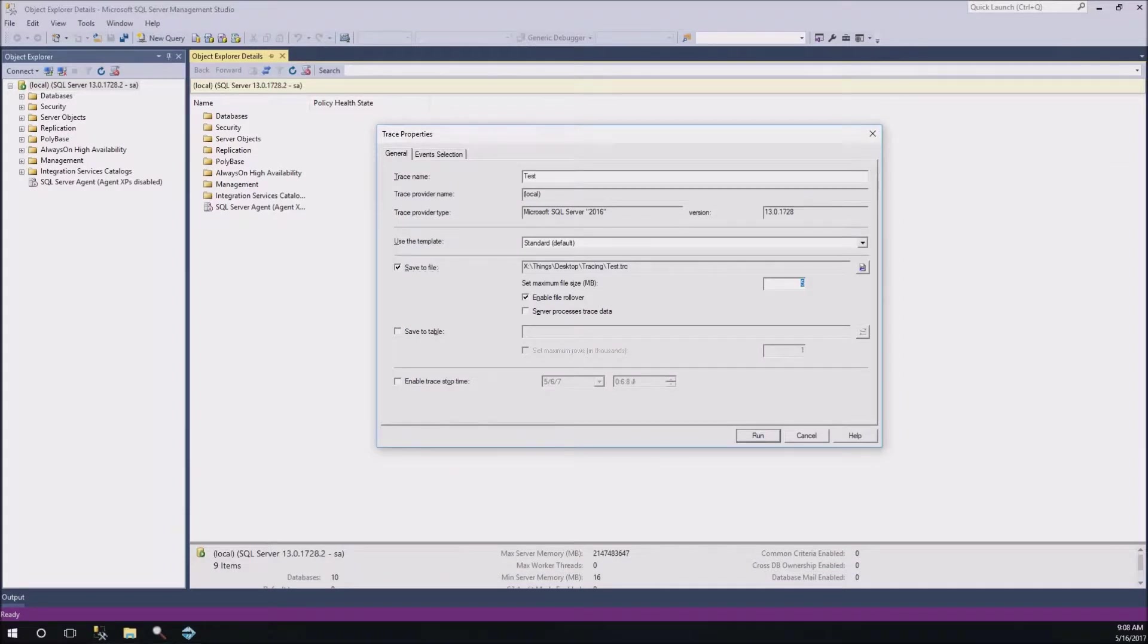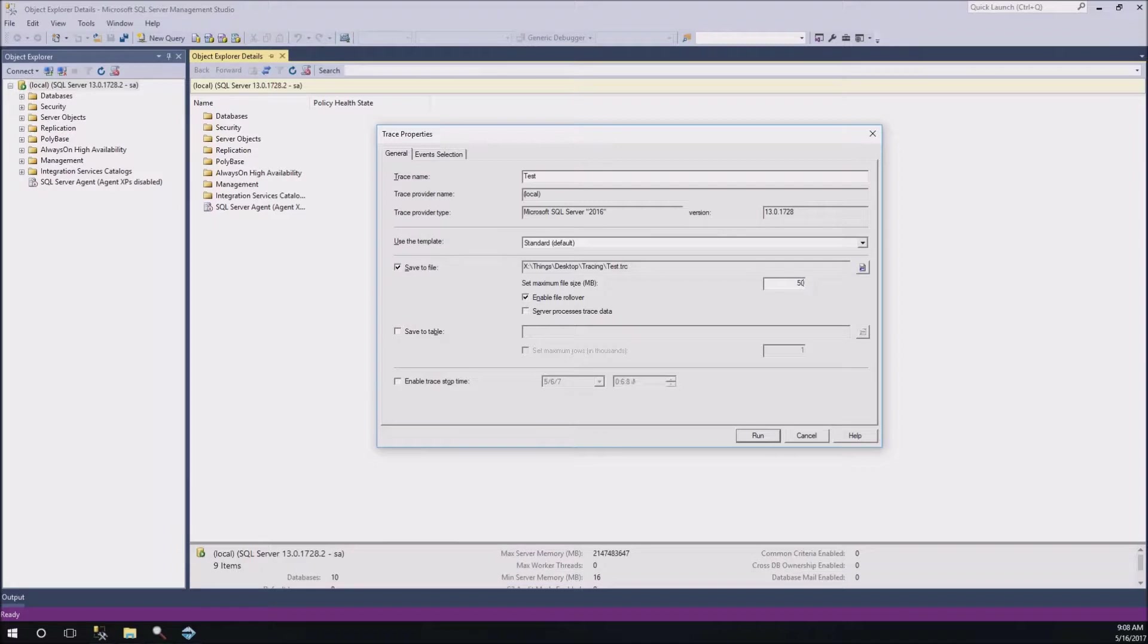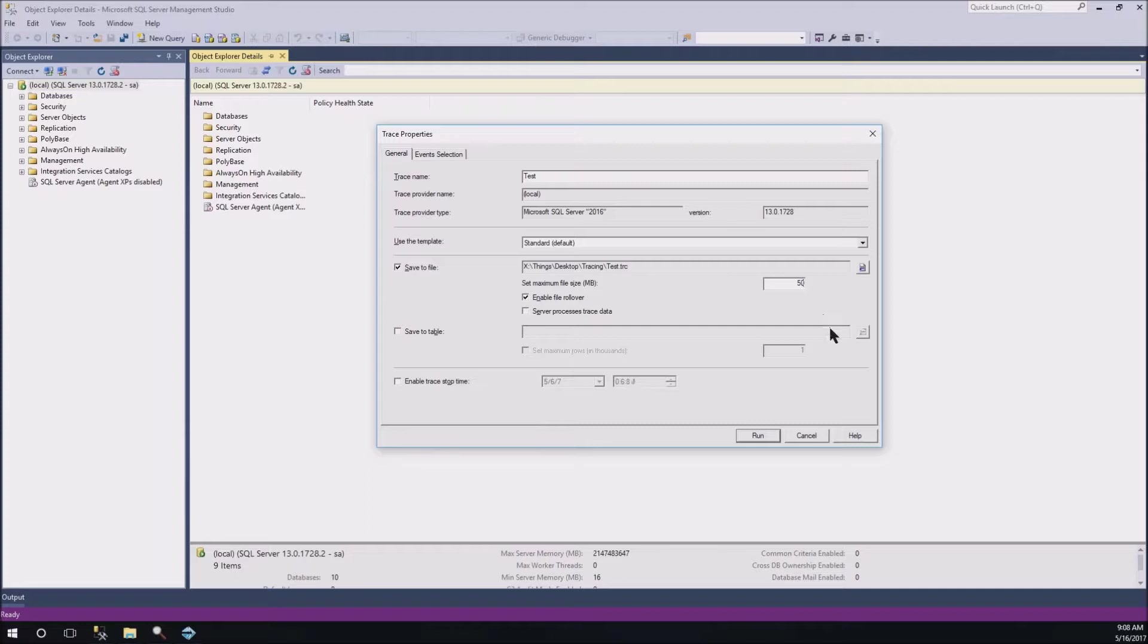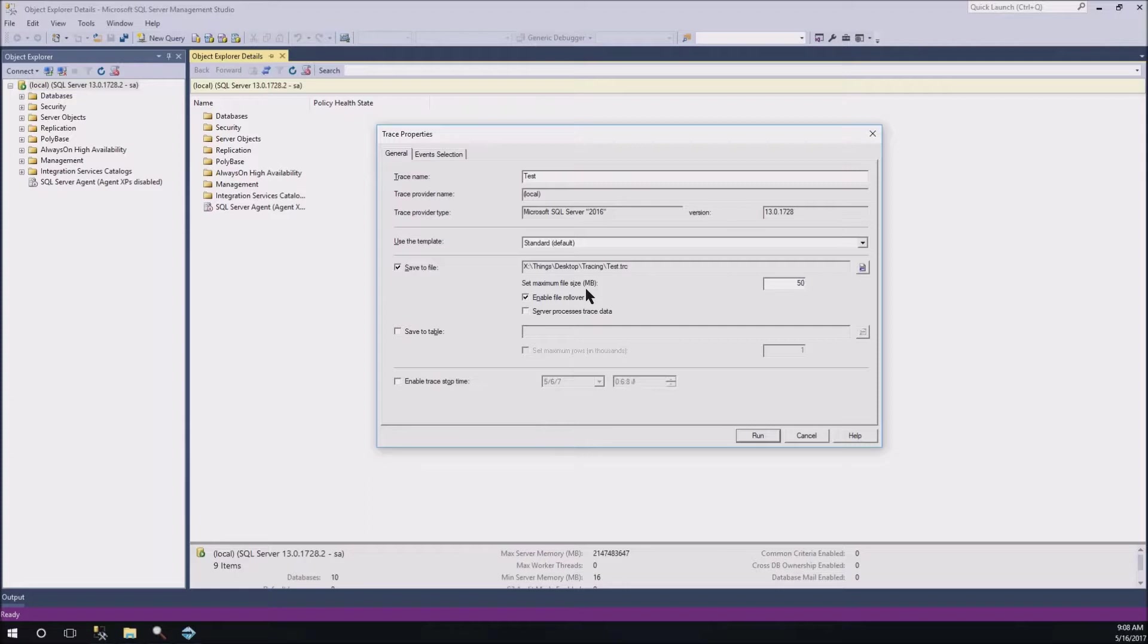I usually change this maximum file size from 5 to 50. If you leave it at 5 and you do a very long profile, it's going to grow massive quickly. So, I usually don't like to do that. I usually set it to 50. That's a pretty decent size. The time that we're going to do is probably not even going to hit that 50 meg limit. But even a fairly long tracing or profiling session won't go over a couple hundred megs.